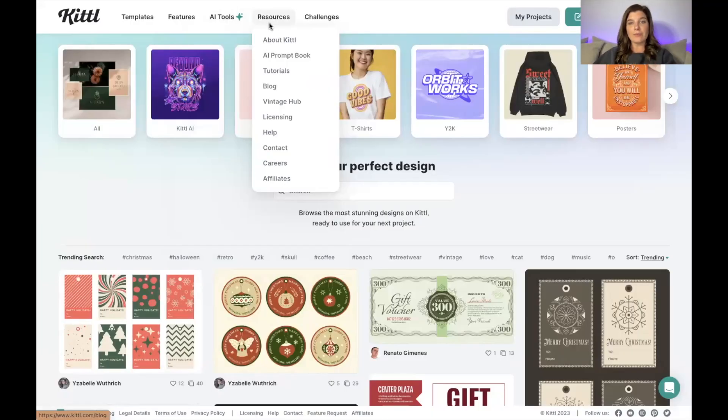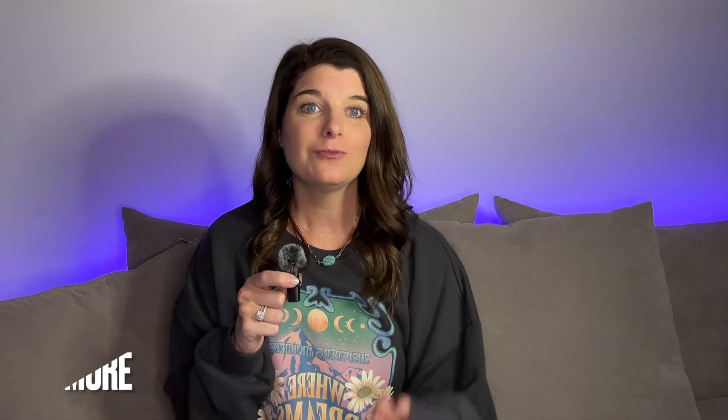There are so many fun templates, features, AI tools, and resources in Kittl — I cannot wait to show you more. There are literally no excuses now for your designs. You can't say 'I'm not a good designer' because platforms like Kittl offer beautiful design templates you can manipulate to make your own in just minutes. If you have any questions feel free to ask in the comments below. I'll continue to show tutorials on Kittl as they update daily with new templates. Thank you so much for watching — happy designing and I'll see you in the next video!